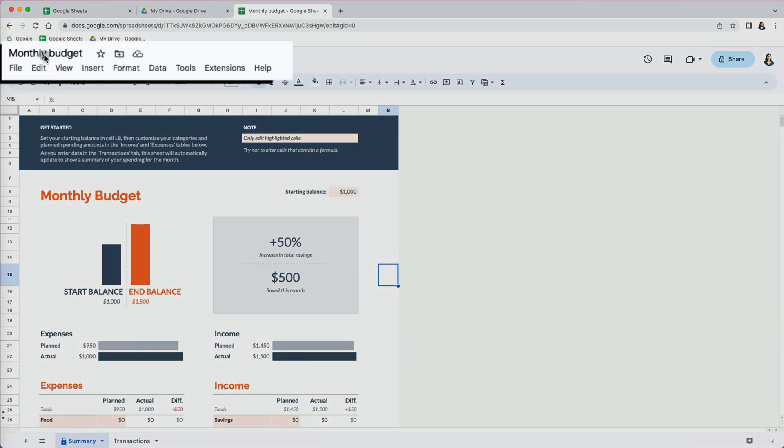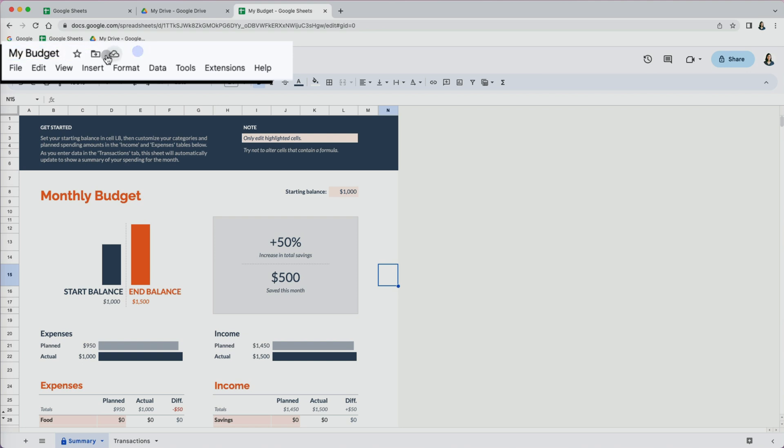You can rename the template. So from monthly budget, I'm going to call it my budget and then I'm going to select the star to make it my favorite.